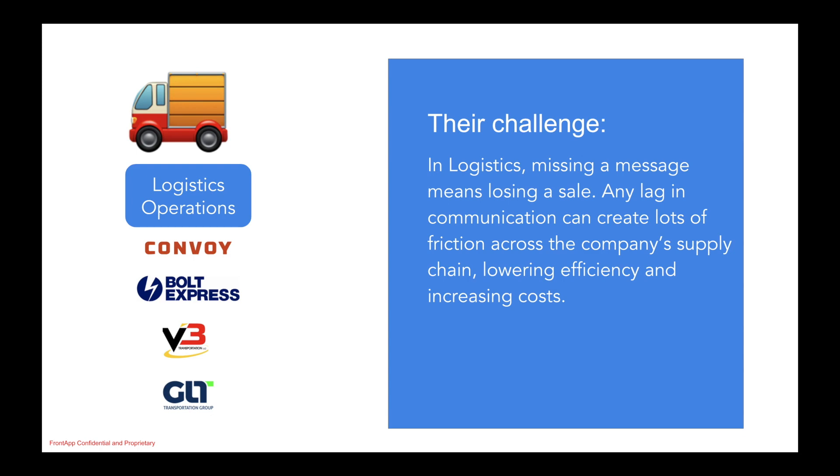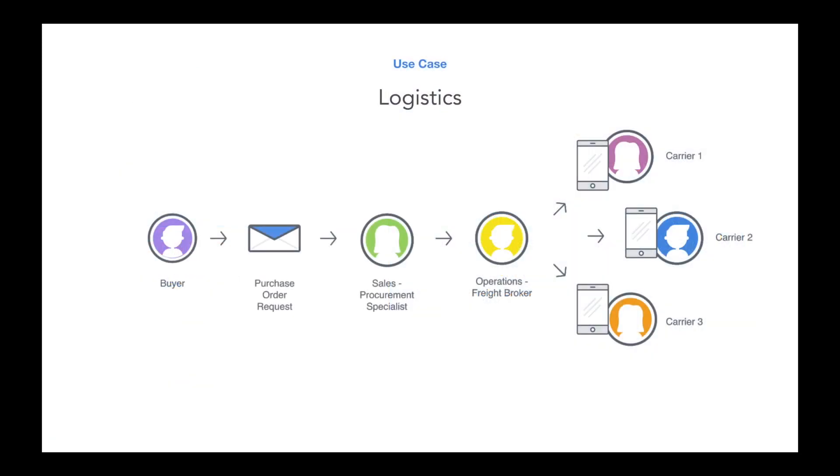For our story today, we're going to experience a day in the life of Global Transport Logistics, or GTL for short, a fictitious shipping company that manufactures LED lights for retailers across the United States.